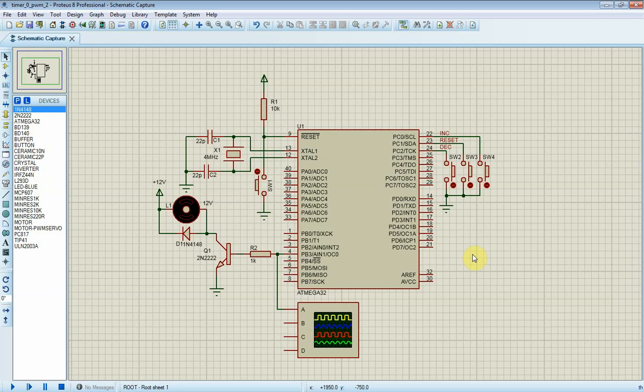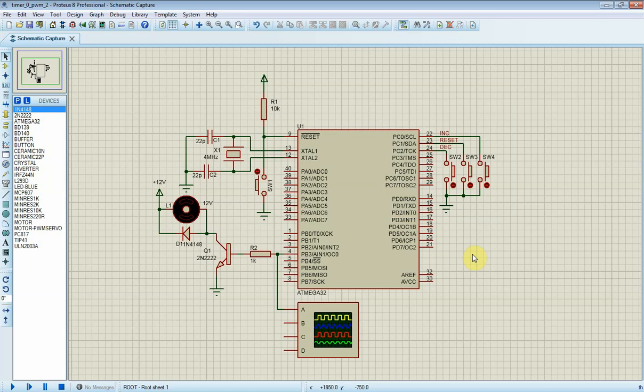As we can see in this schematic, there are three buttons connected to PC0, PC1, and PC2 pins respectively. PC0 connects to SW4 switch. It will increase PWM duty cycle when it's active.